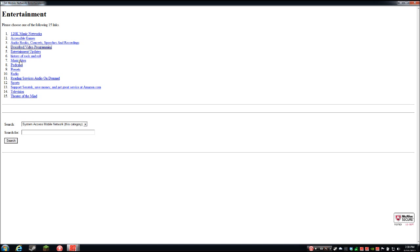Continuing to tab through the entertainment section: entertainment updates, history and rock and roll, music sites, podcasts, presets, radio, reading services, audio on demand, sports, support Saratech, Amazon.com link, television, Theater of the Blind, and a search drop-down. I'm not going to go through each one, but you can see the variety of different stuff they have here. There's a lot, and some of these I haven't even been into for a long time.